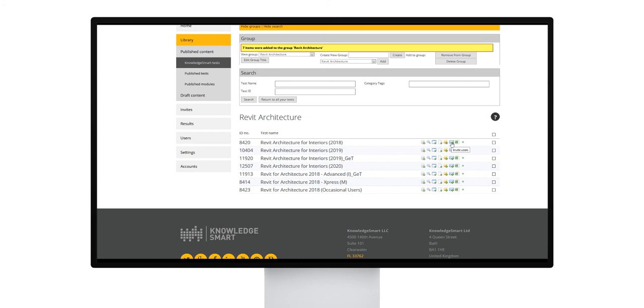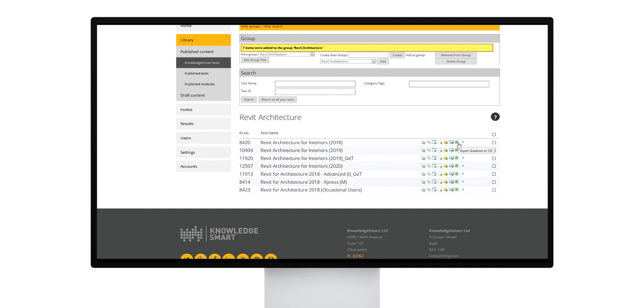The envelope icon allows you to invite users to complete that specific test. The next icon allows an export of the questions to CSV file format, which can be viewed in Microsoft Excel.